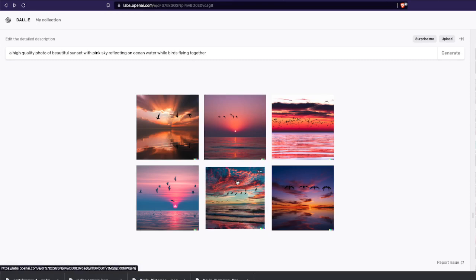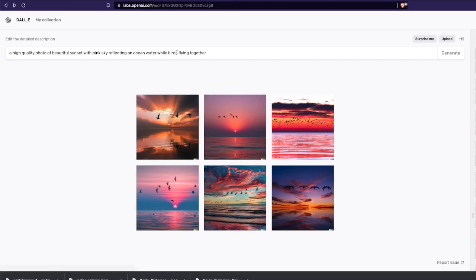DALL-E 2 understands your text and generates a picture. Until now most people have been using DALL-E 2 to generate pictures — you give a prompt like 'high quality photo of beautiful sunset' and DALL-E 2 generates an equivalent picture. But what I recently learned is DALL-E 2 has a very nice feature that a lot of people are not using.